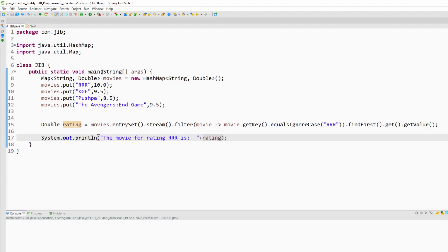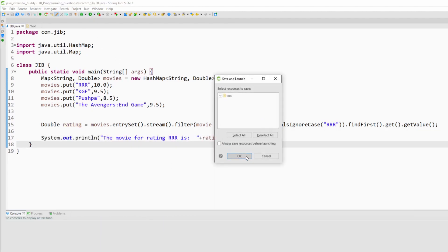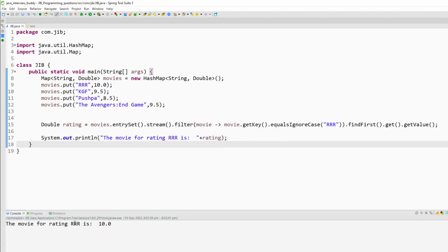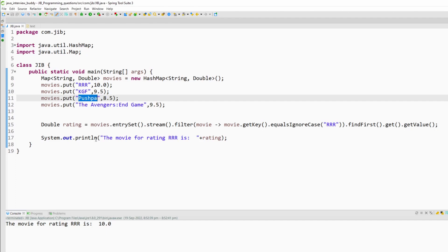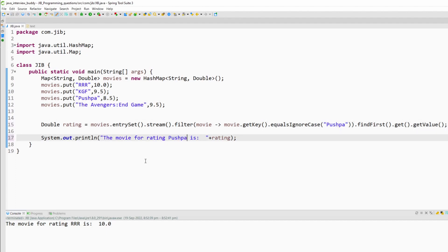So once I will run this program it should print the movie rating. Yes. So as you can see it is printing the movie rating and of course if I type some other movie name it should come here. So as you can see the program is running fine.